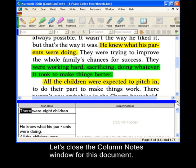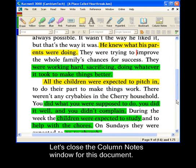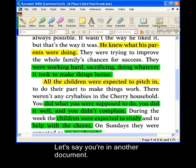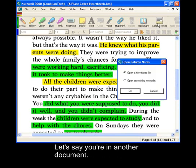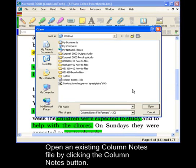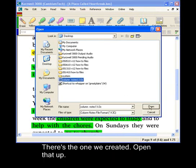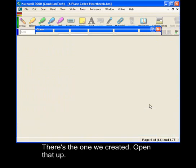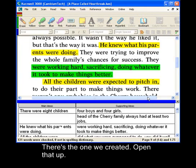Let's close the column notes for this document. Let's say you're in another document — you can open the existing one by clicking the column notes and choosing Open an existing notes file. And there's the one that we just created. We'll open that up.